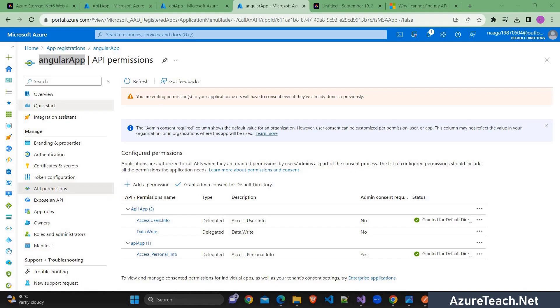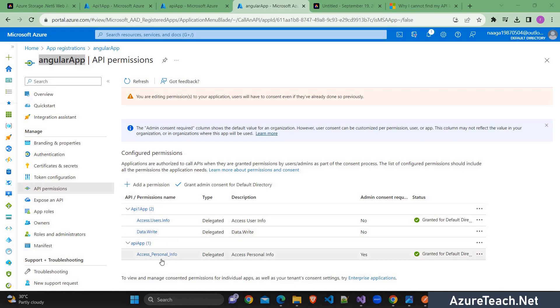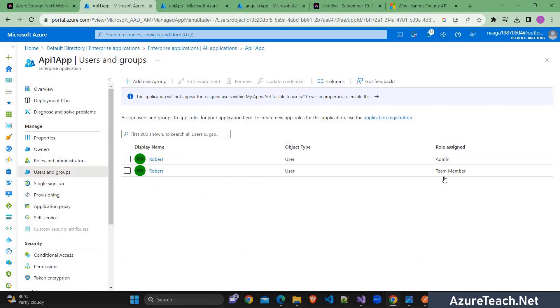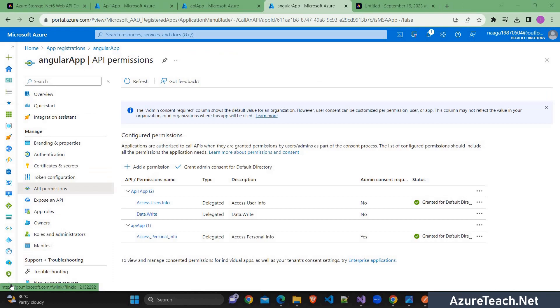I have one client app registration that is Angular app and it subscribed to two API apps that is API1 app and API app. And these are all the different scopes that we are going to discuss later. And API1 app has two roles admin and team member and I have assigned them to Robert and API app has two roles manager and agent and I have assigned them to Robert. If you don't know how to configure all these things, you can find the related videos in the channel.